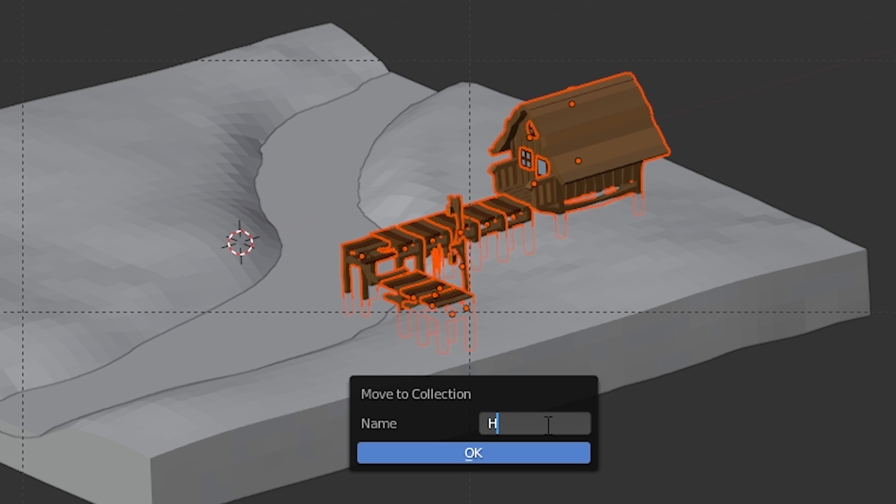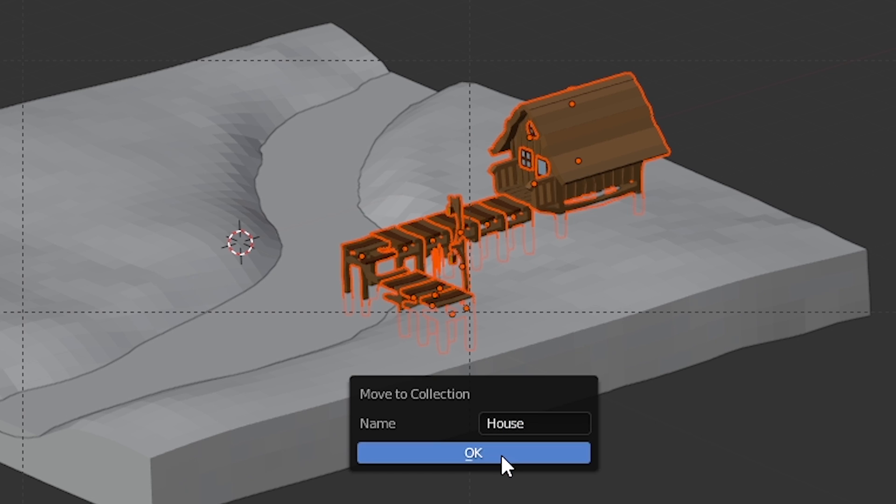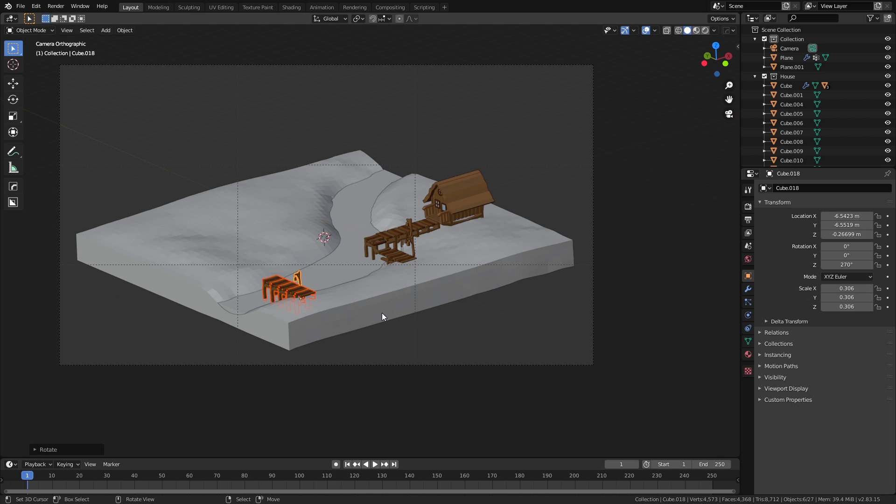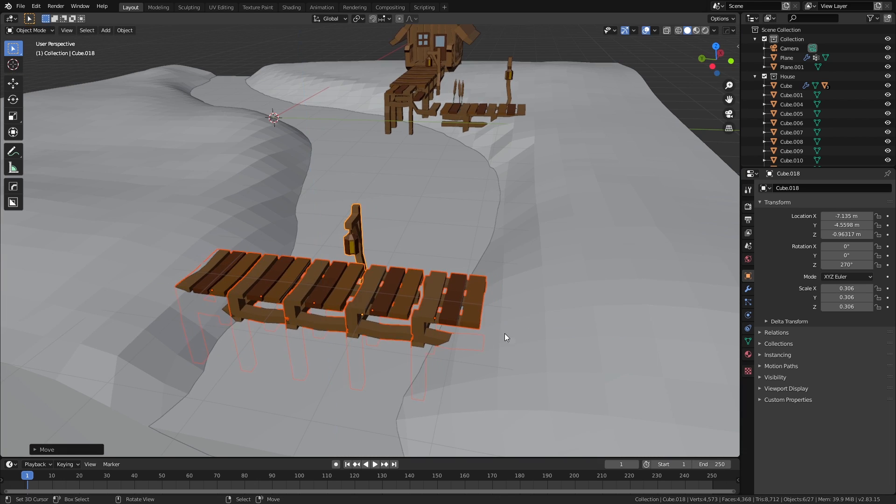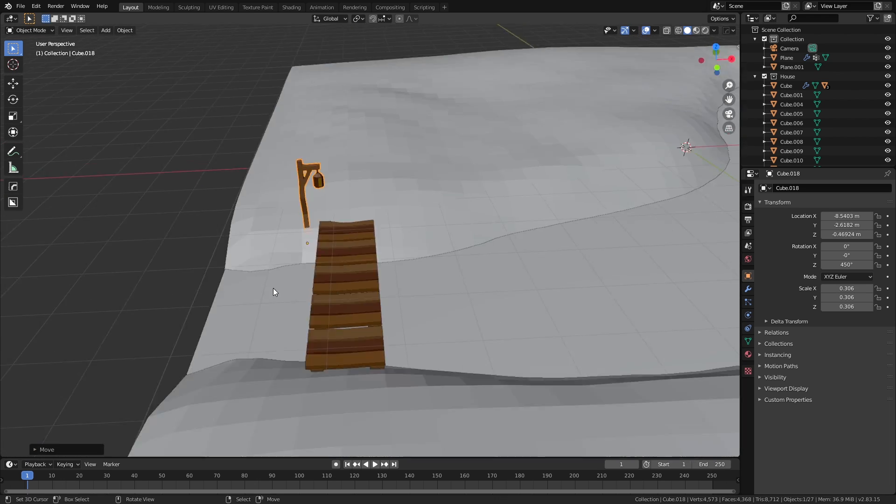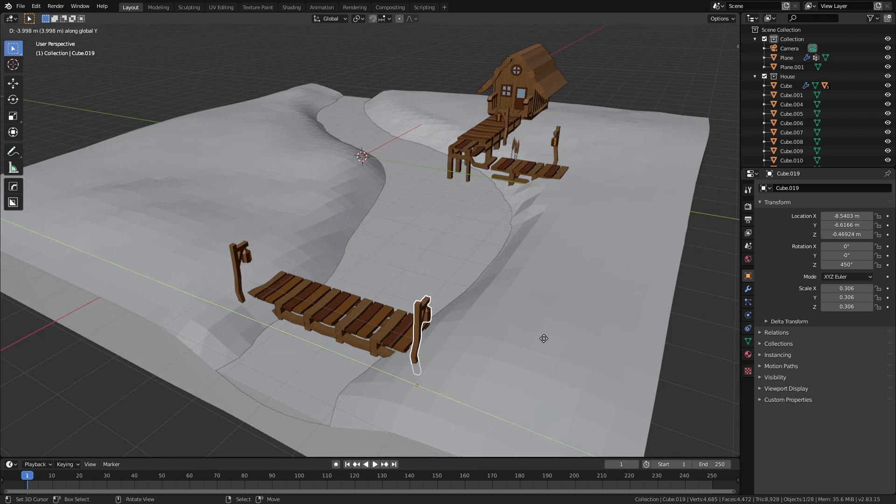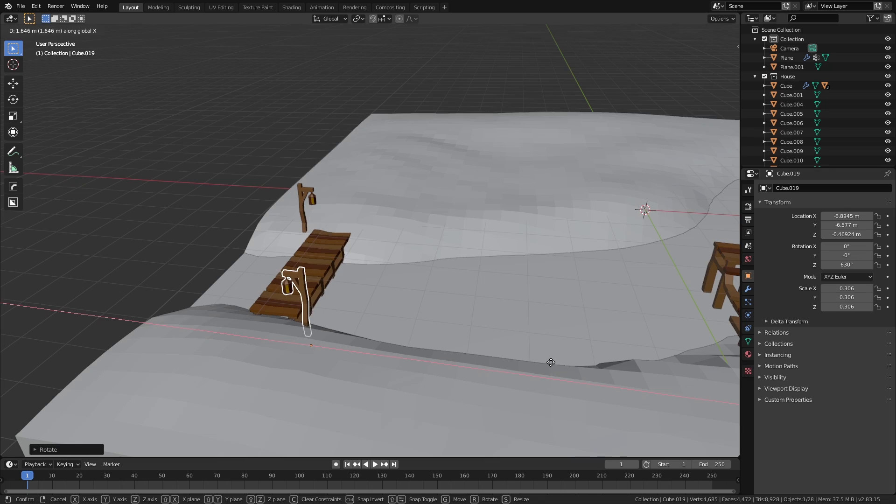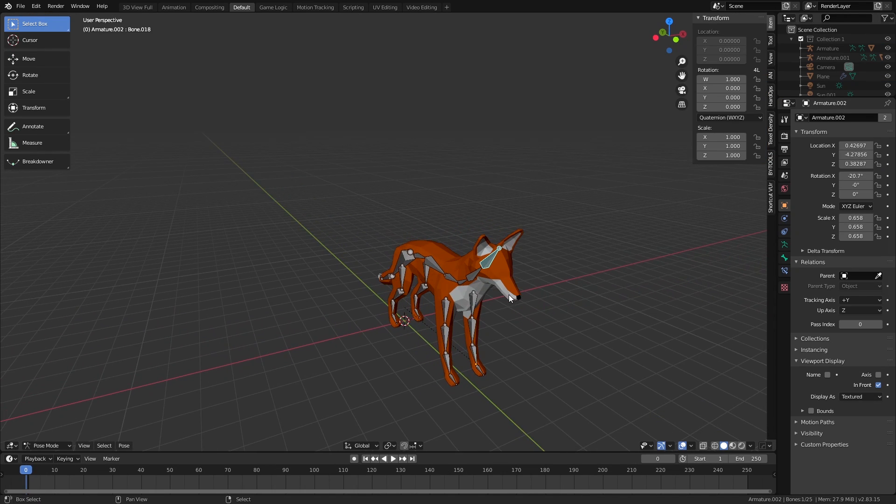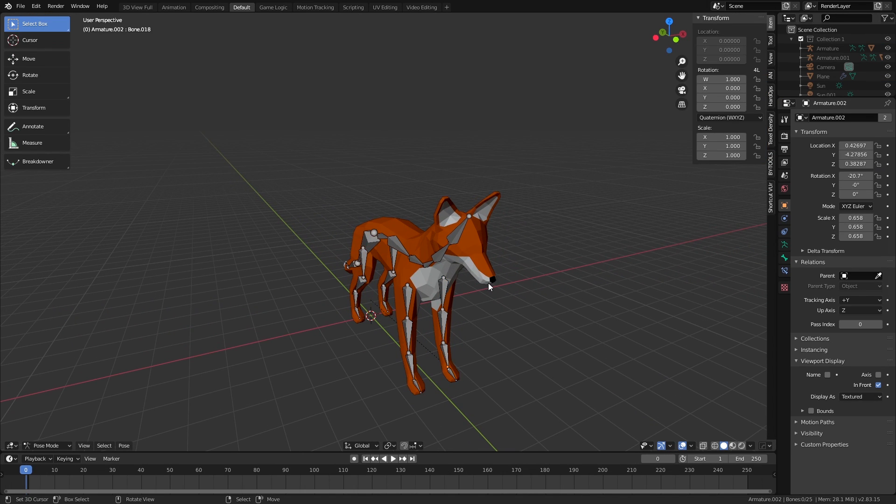Let's keep these models in a new collection called house so we can access them all together easily later. Let's instance some of these meshes to make our bridge on the other side. We're also going to copy this lamp model so we can light up that area later during the lighting stage.